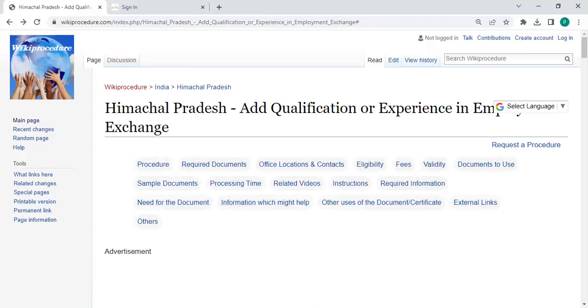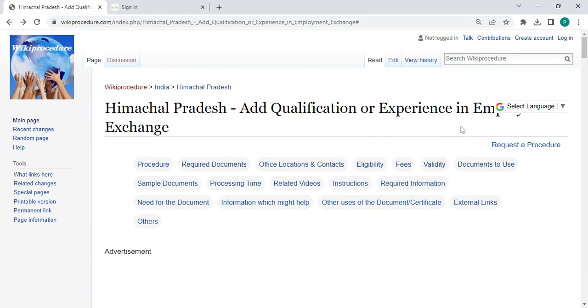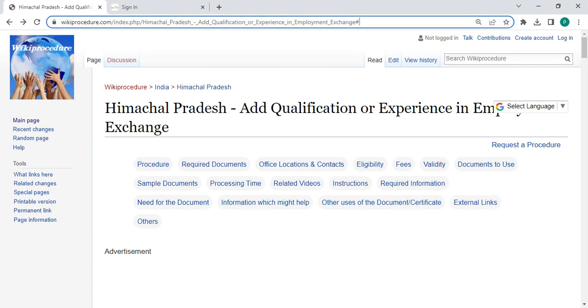Hey guys, welcome to Wiki Procedure Videos channel and kindly subscribe our channel for more informative videos. In this video we are going to see how to add qualification or experience in employment exchange in Himachal Pradesh. The link I'm highlighting right now is provided below description of this video. You can click on it to reach this page.